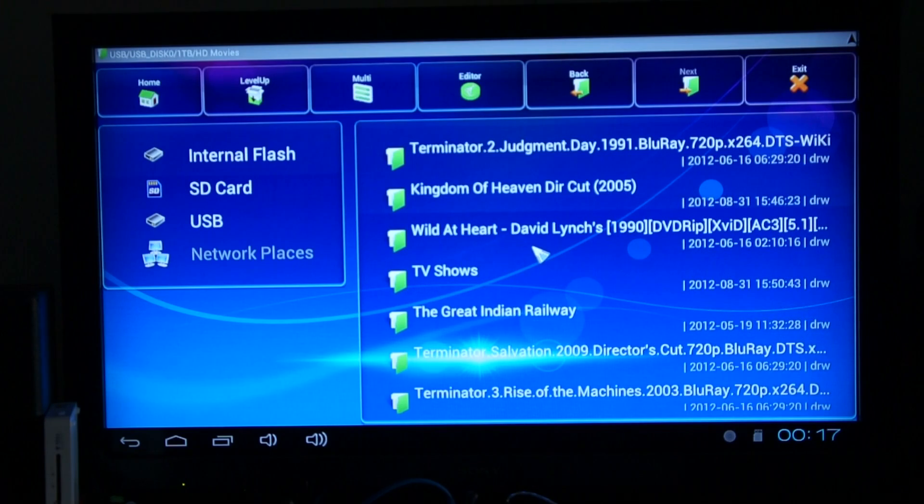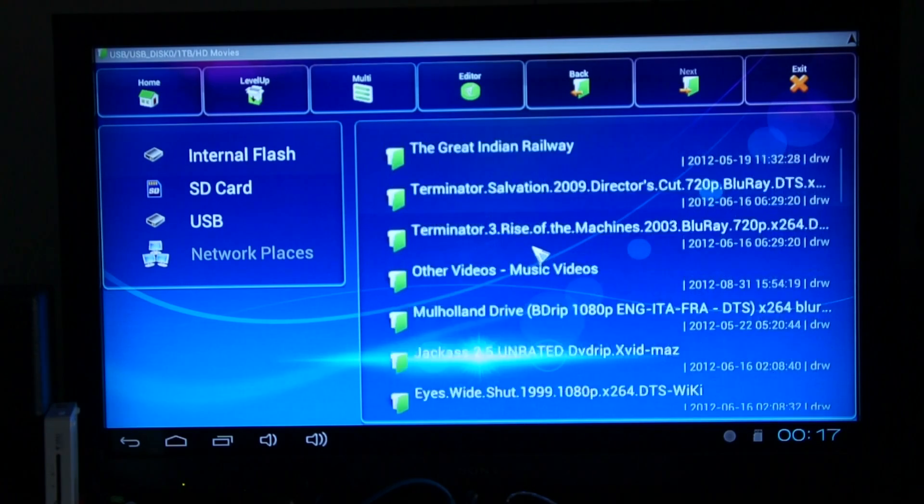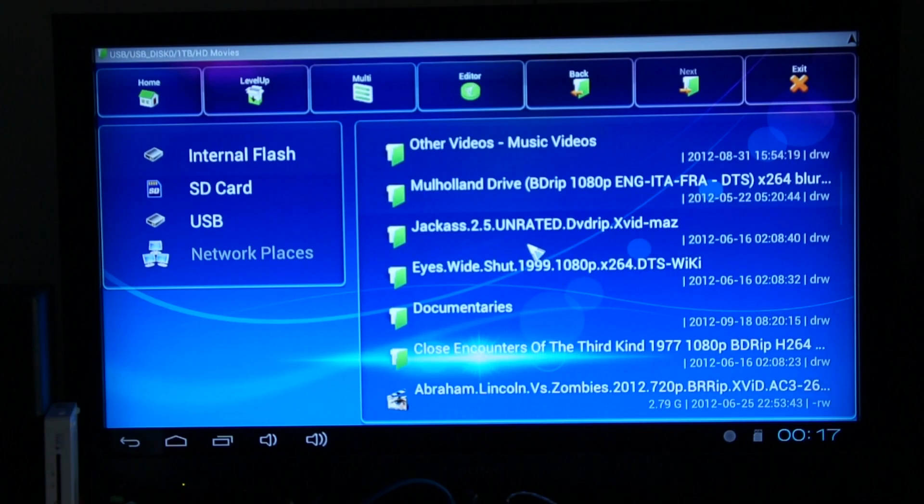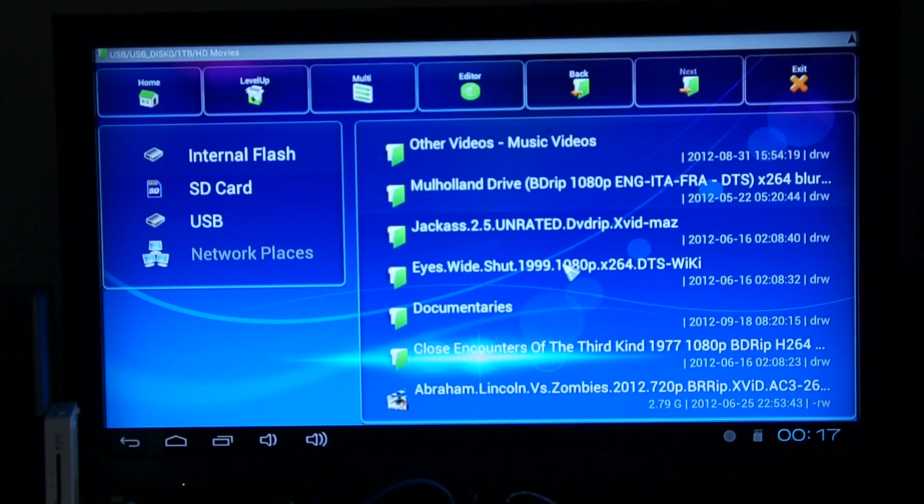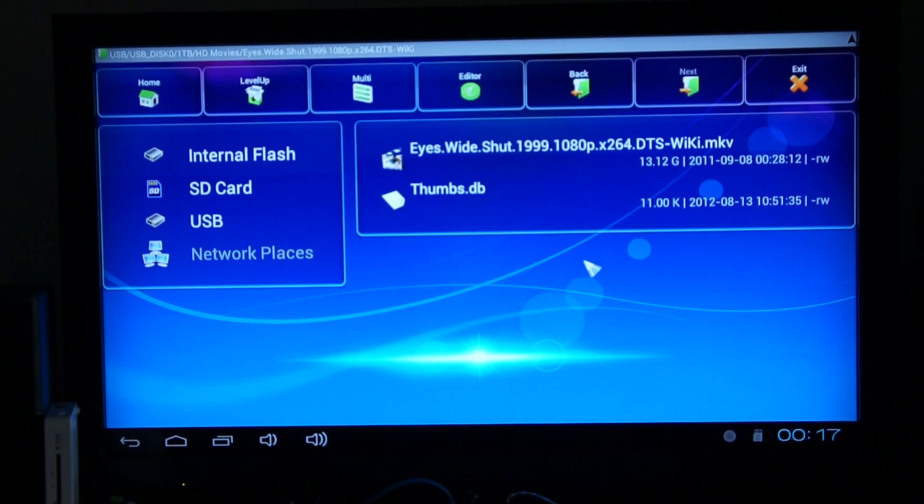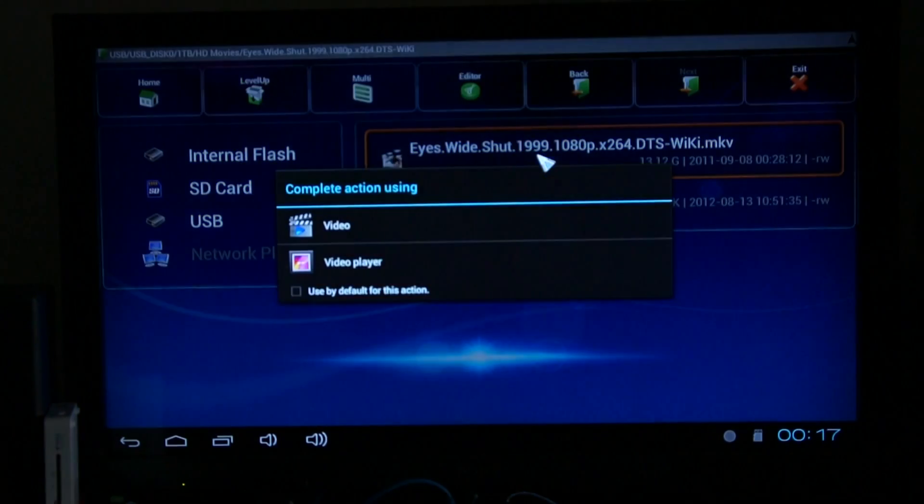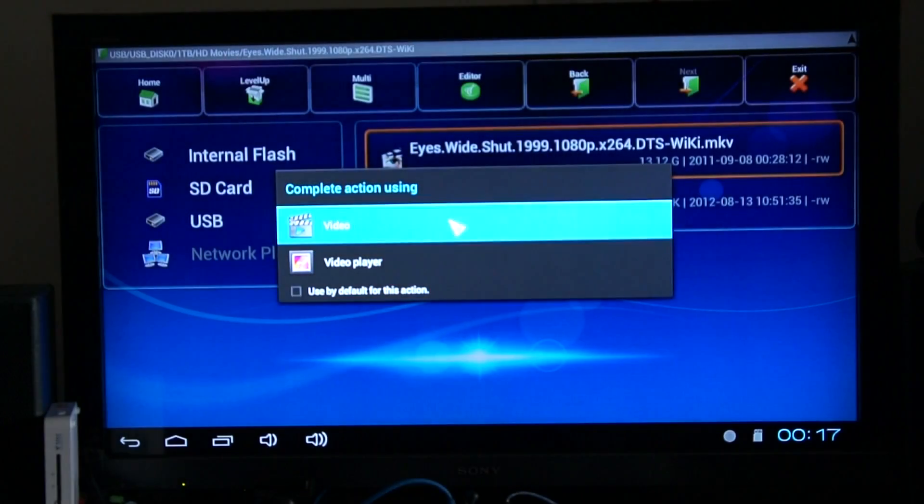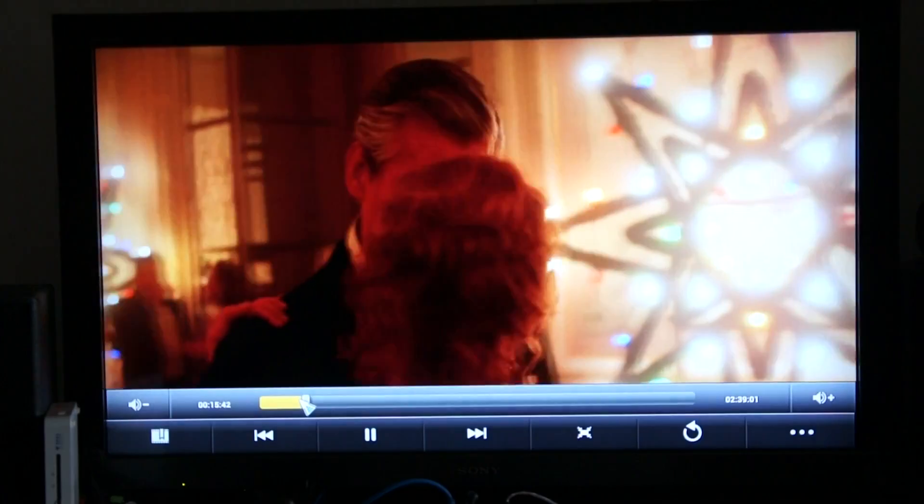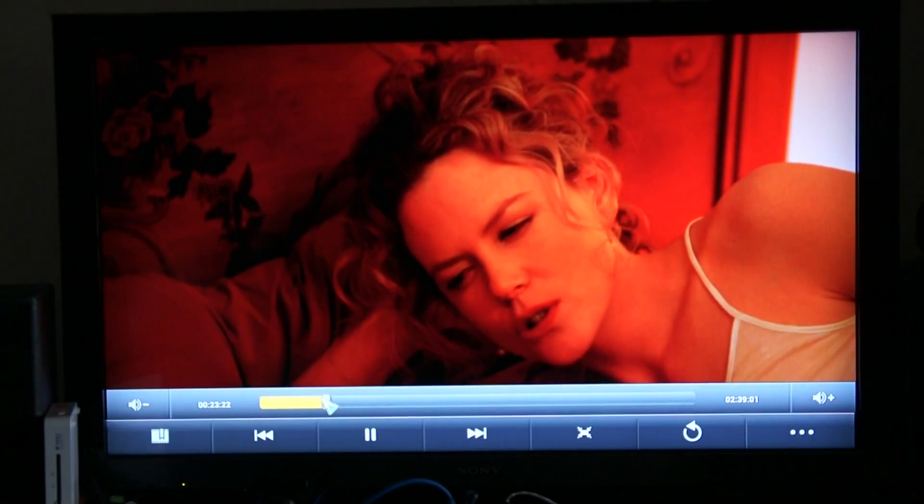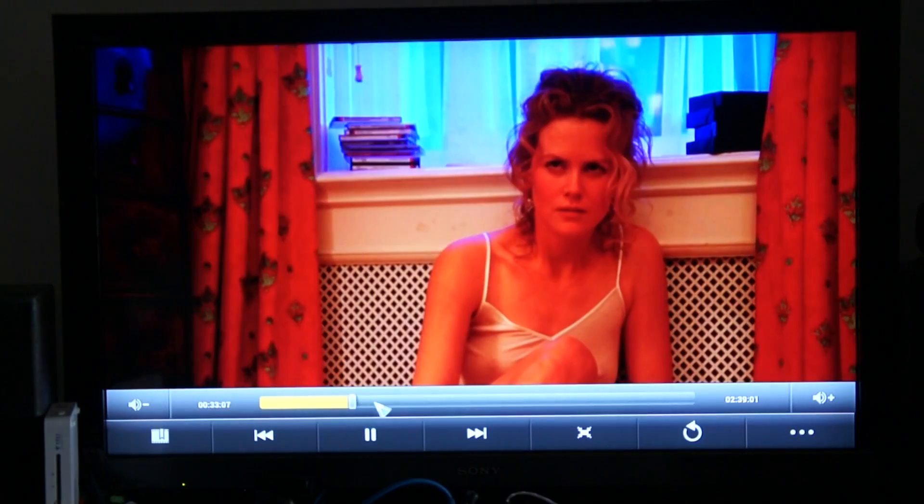HD movies. We'll go back to that same panel. Now this is quite a big file, it's 13GB Eyes Wide Shut. We'll use that video player with a good UI. Let's test it out. Perfect rendering.